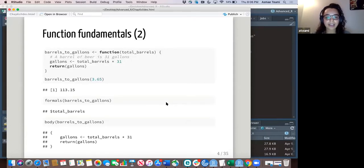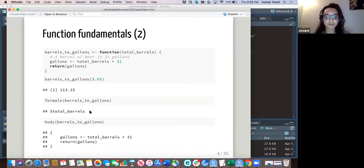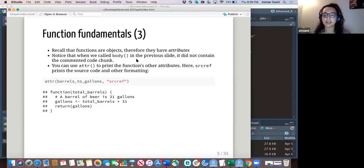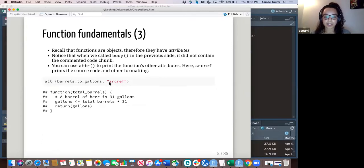Here I have a function I wrote. If you want to check out the formals, you can call formals on this function and it'll return the argument — in this case we just have one. You can also call body to return everything inside the function. But you'll notice that when we called body, it did not contain the commented code chunk, because things like commented code chunks are considered attributes. If you want to print all the body code along with attributes, you would call attributes on it and make sure to add source ref to get the rest of the code.